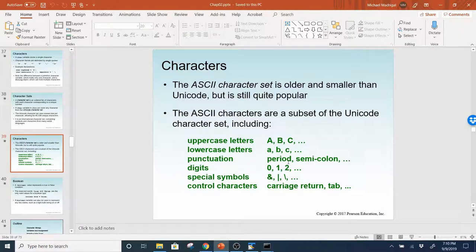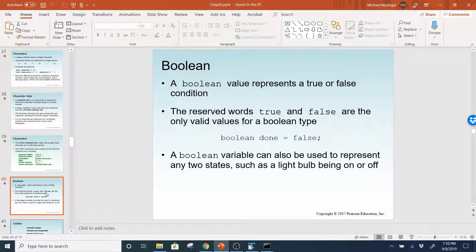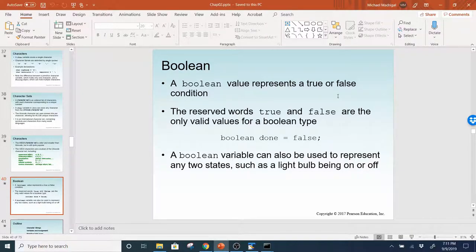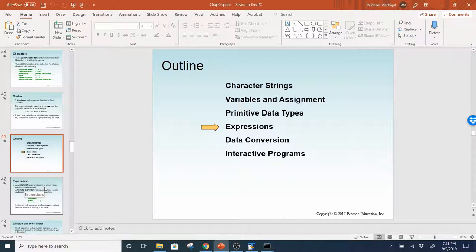A Boolean value represents a true or false condition. The reserved words true and false are the only valid values for the Boolean type. In other languages like C++ you can use 1 and 0 in place of true and false, but in Java that is not the case — it's either true or false, you can't use 1 or 0. A Boolean variable can also be used to represent any two states, such as a light bulb being on or off.